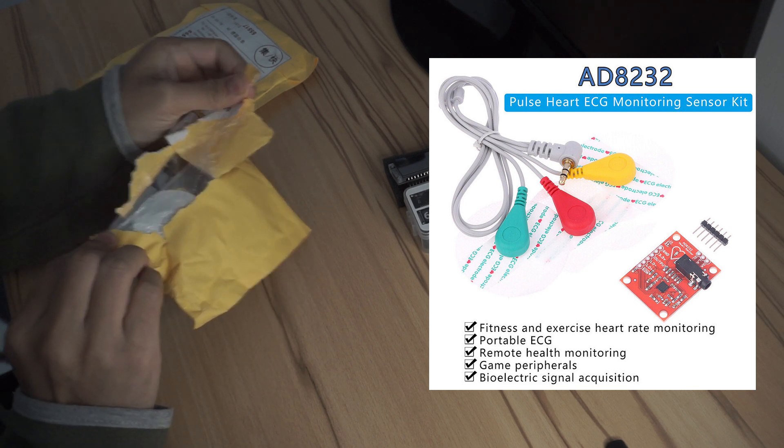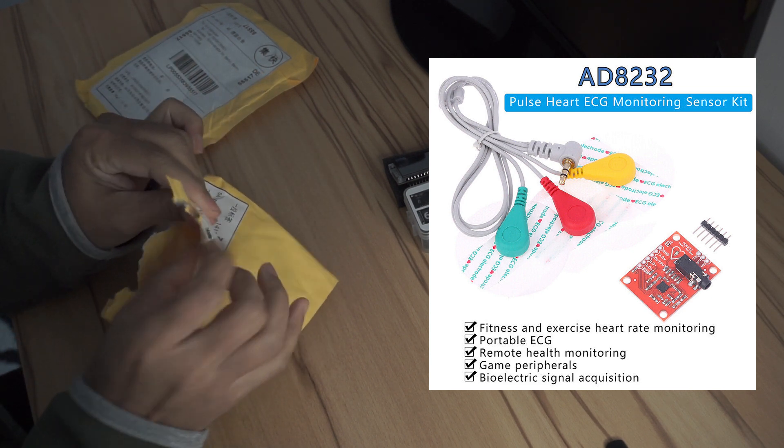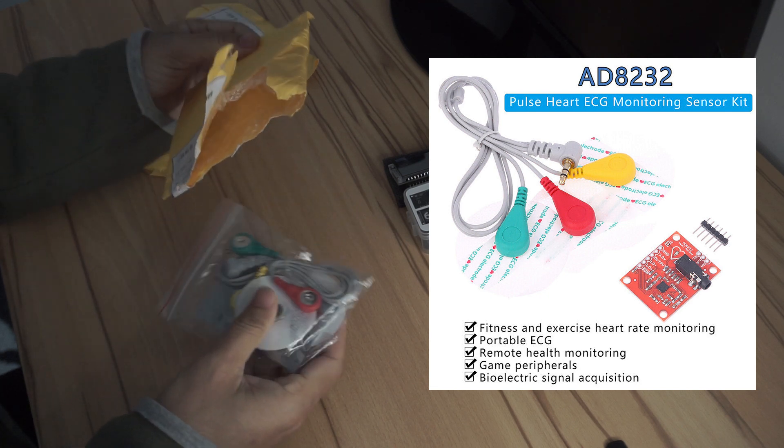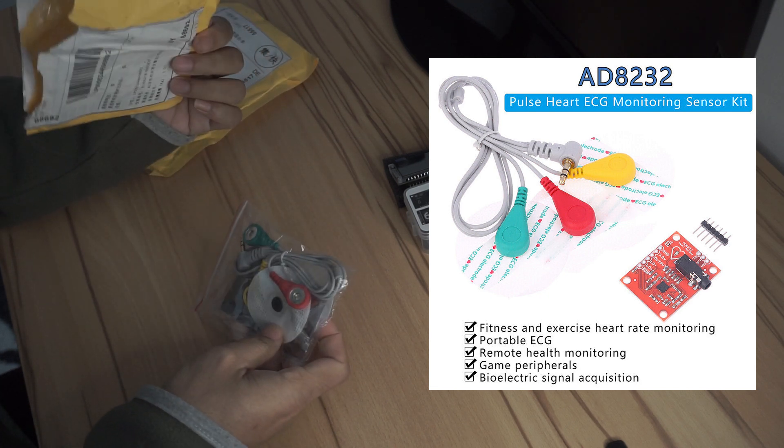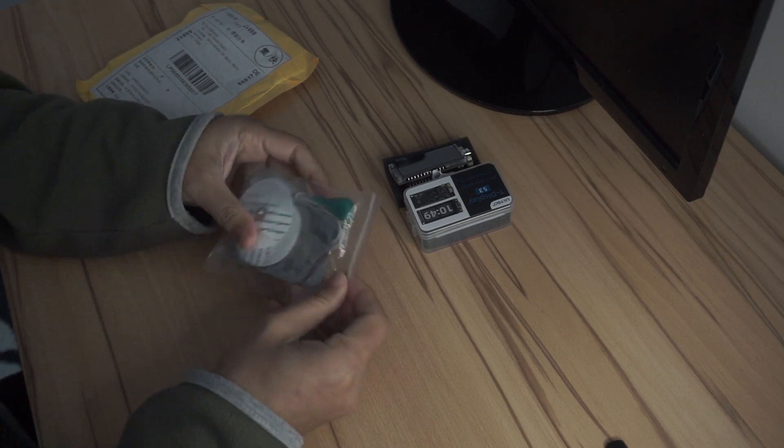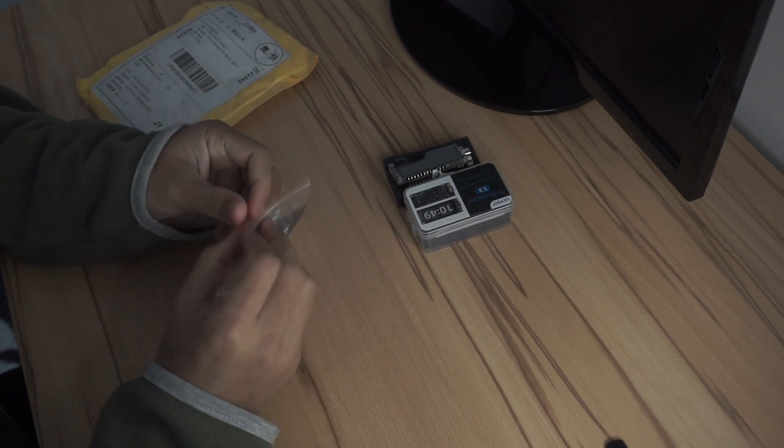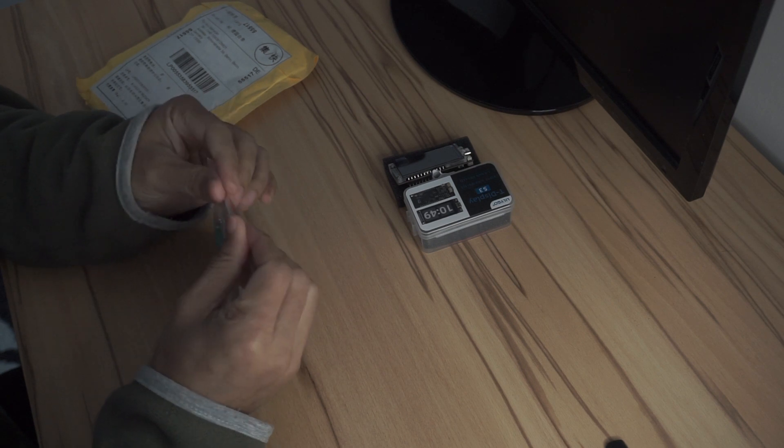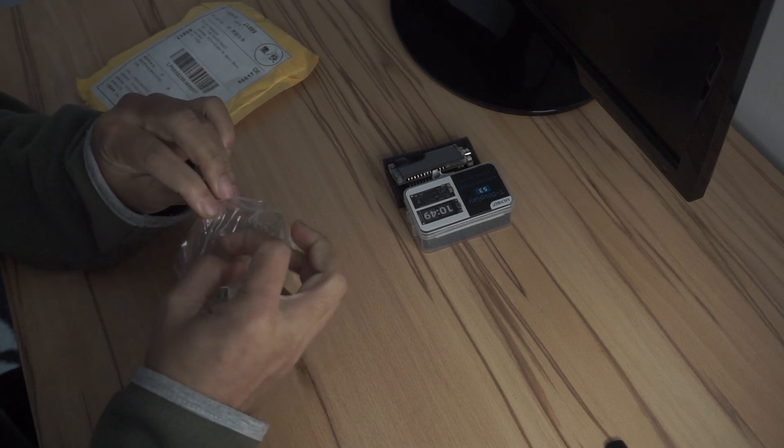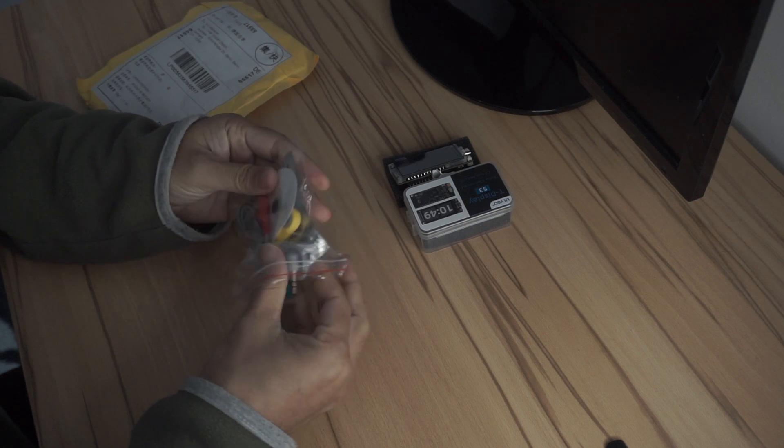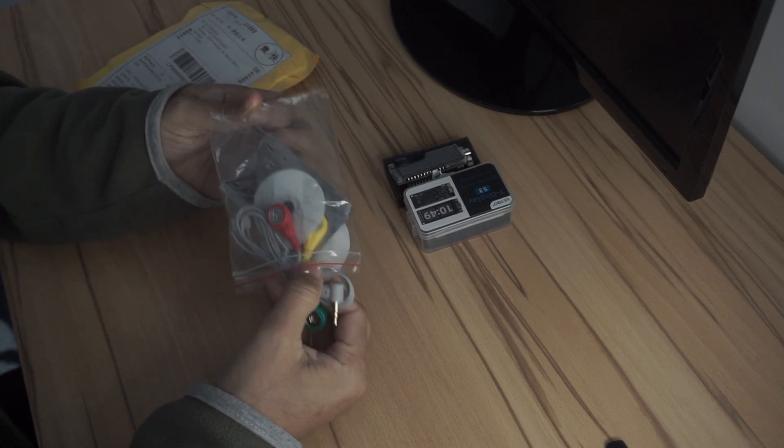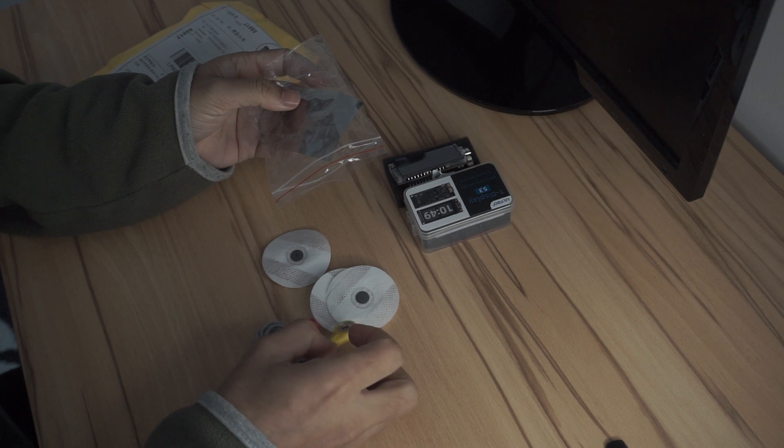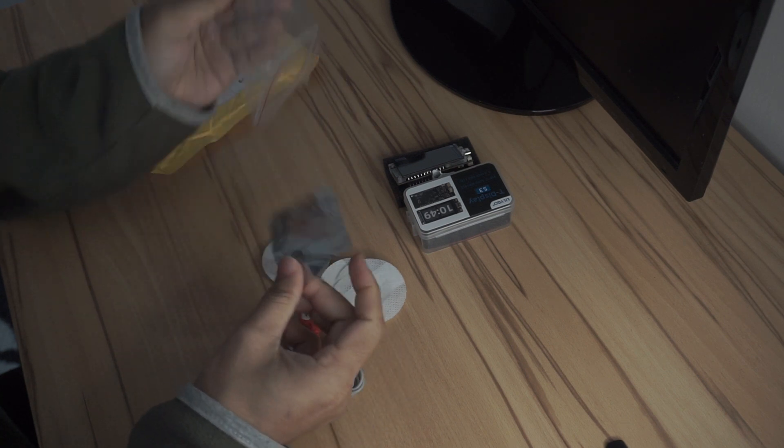It comes with these electrodes and the wire with the jack and the module itself. I think it's really going to be fun to see what kind of electric signals my body is producing. It's an interesting experiment I wanted to do.